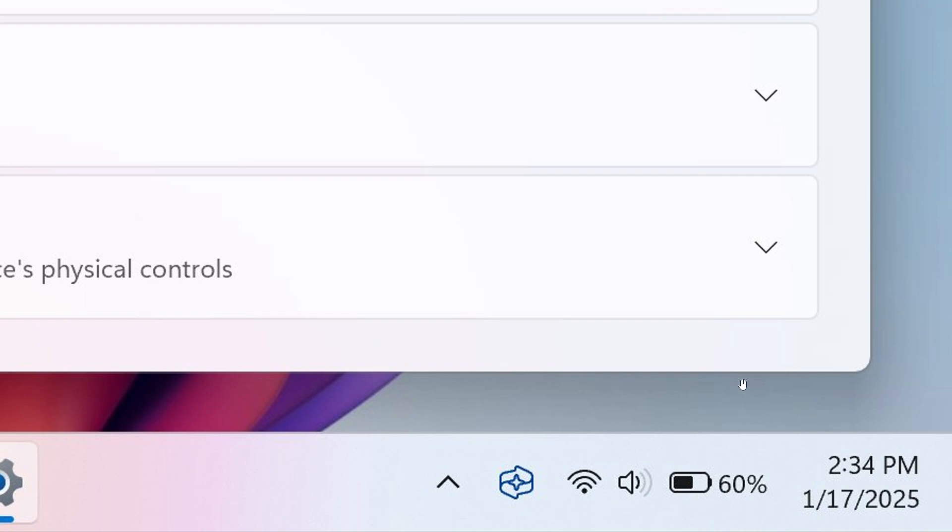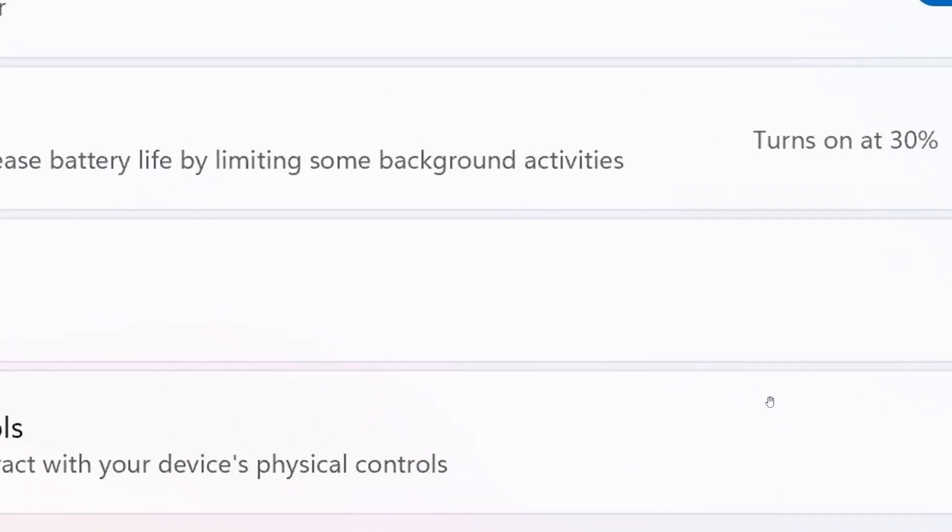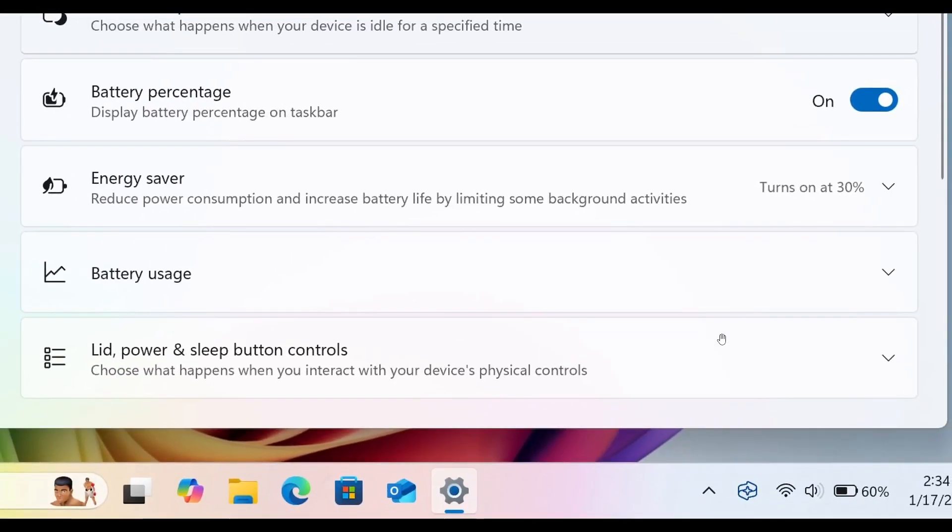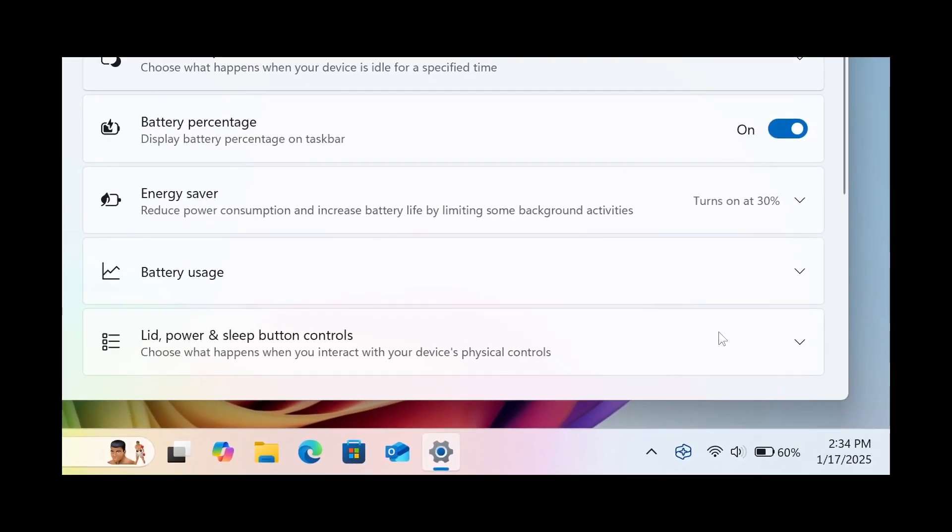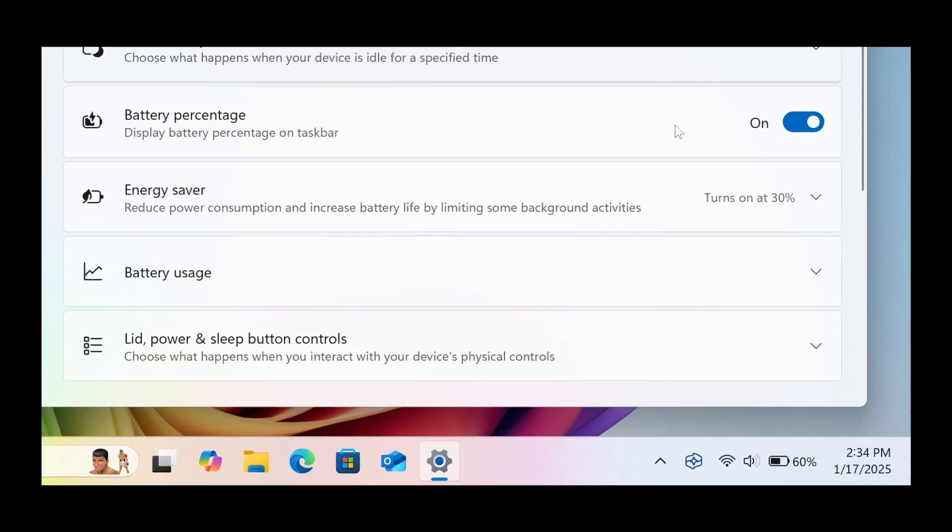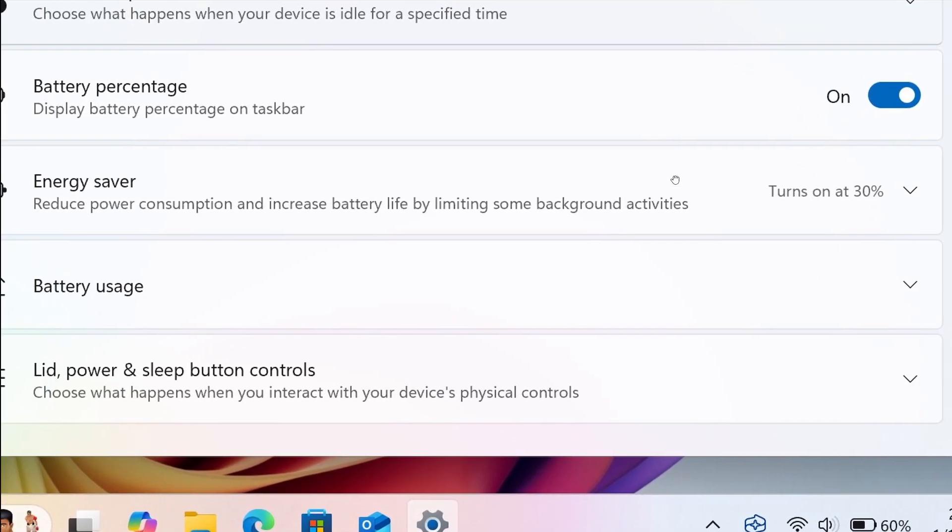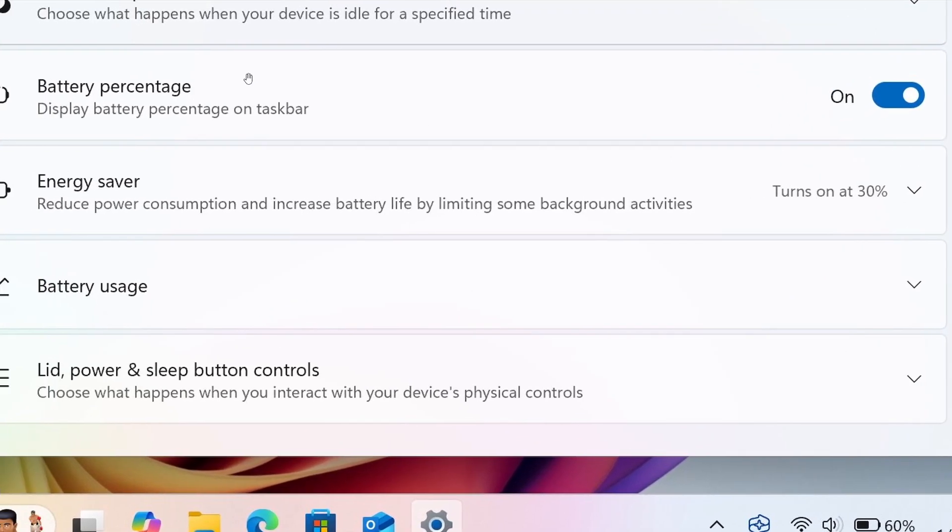And the good news is, as we can see here, in the settings, if you are worried about clutter on your taskbar system tray, you can toggle the setting off. So there we go. Battery percentage display, battery percentage on taskbar, there we go, on and off, which I think is nice.